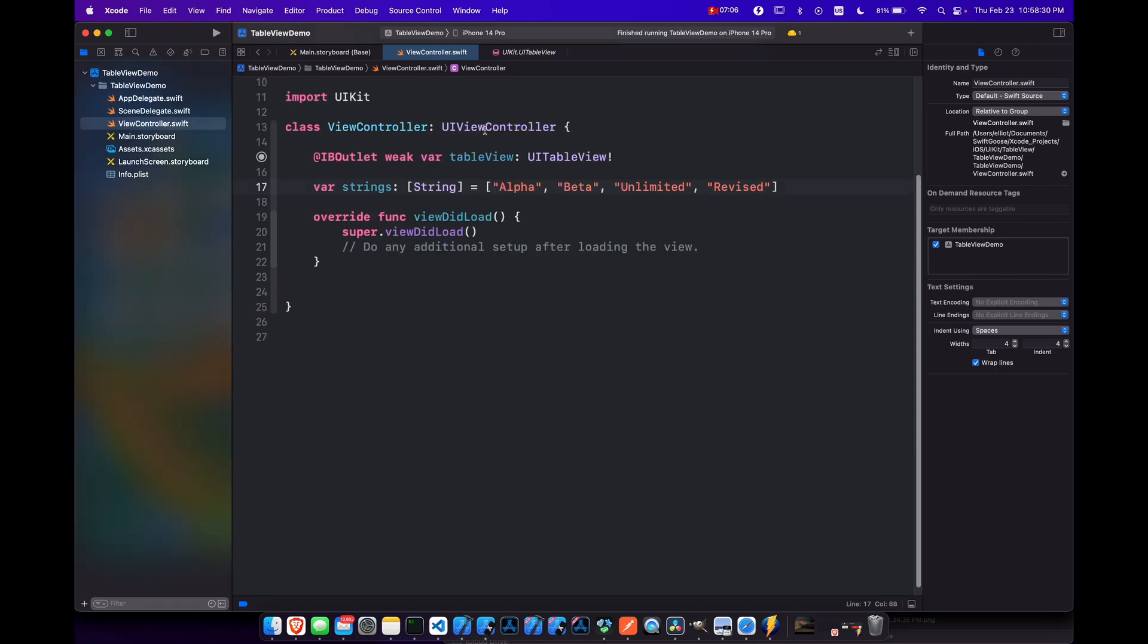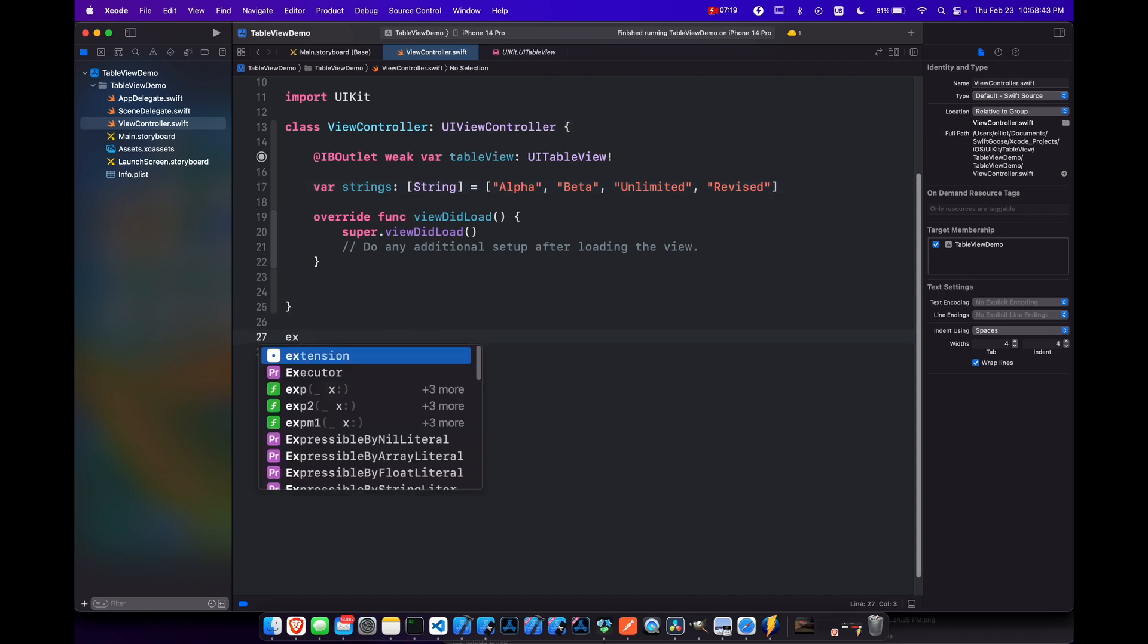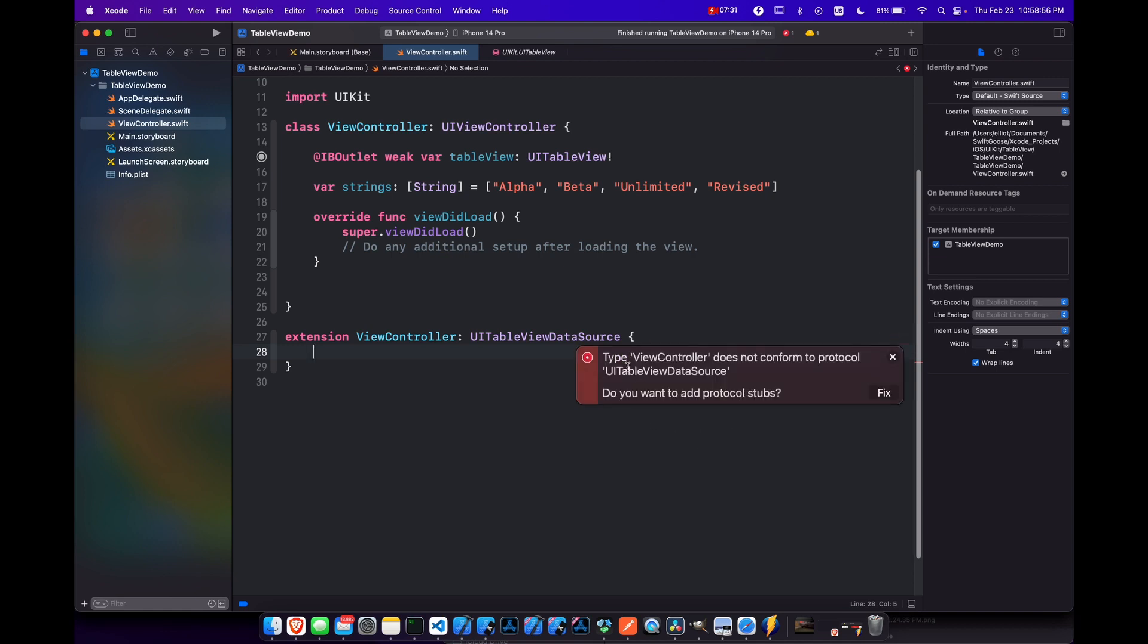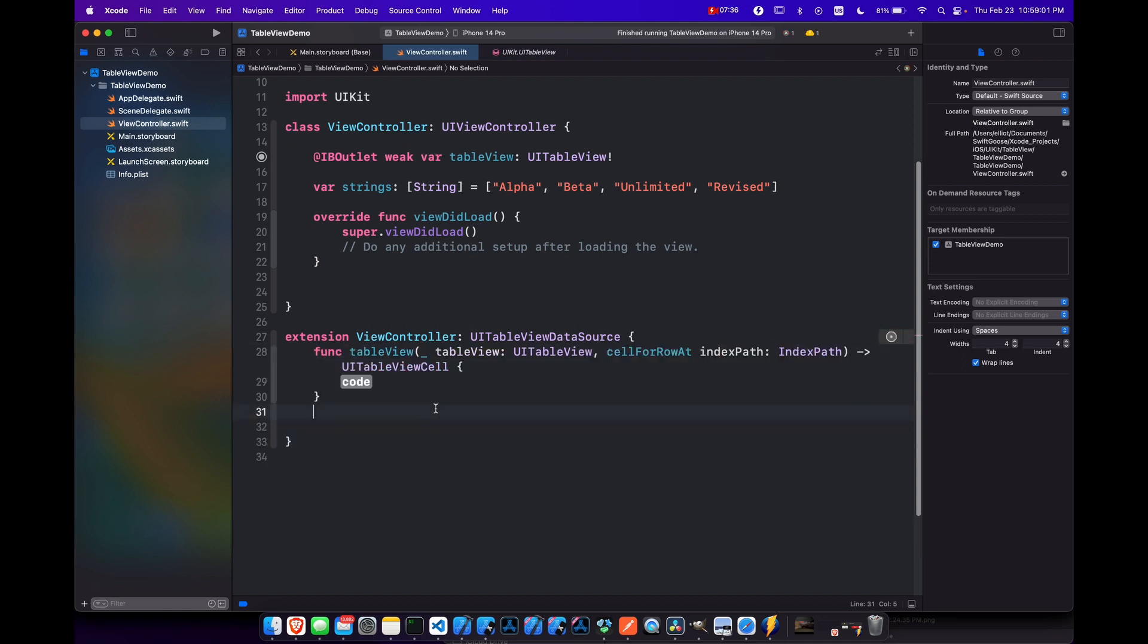So now to get our table view to fill with this data we need to have our view controller conform to the table view data source protocol. And we get an error here saying that we do not conform to the protocol. So do we want to add the stubs? Sure, why not? And basically this gives us our cell for row at function. At this particular row in our index path, what kind of cell do we want to return? Or what kind of prototype cell do we want to use and reuse?